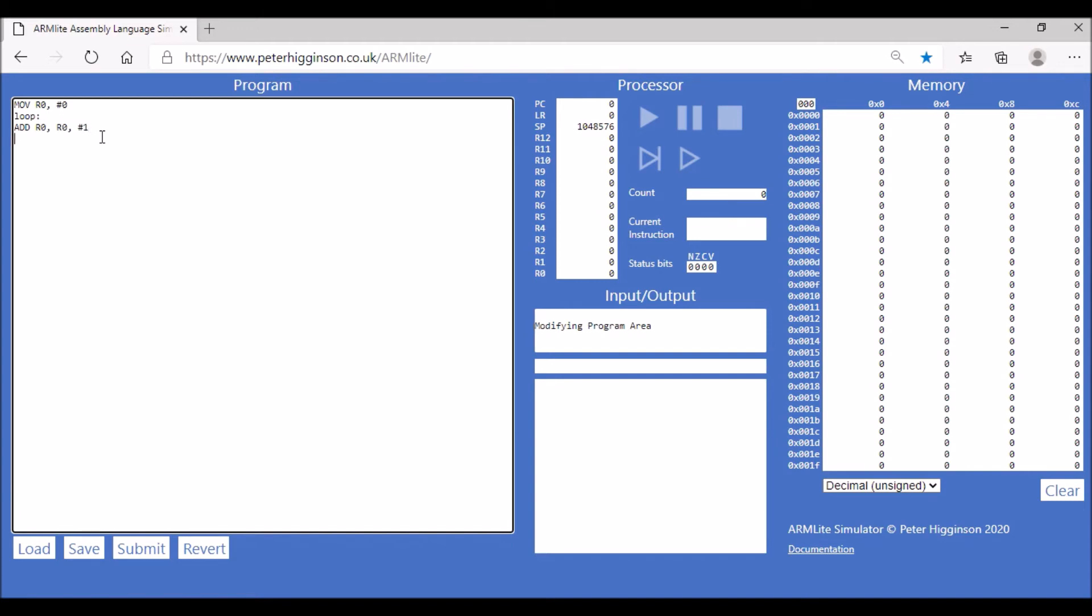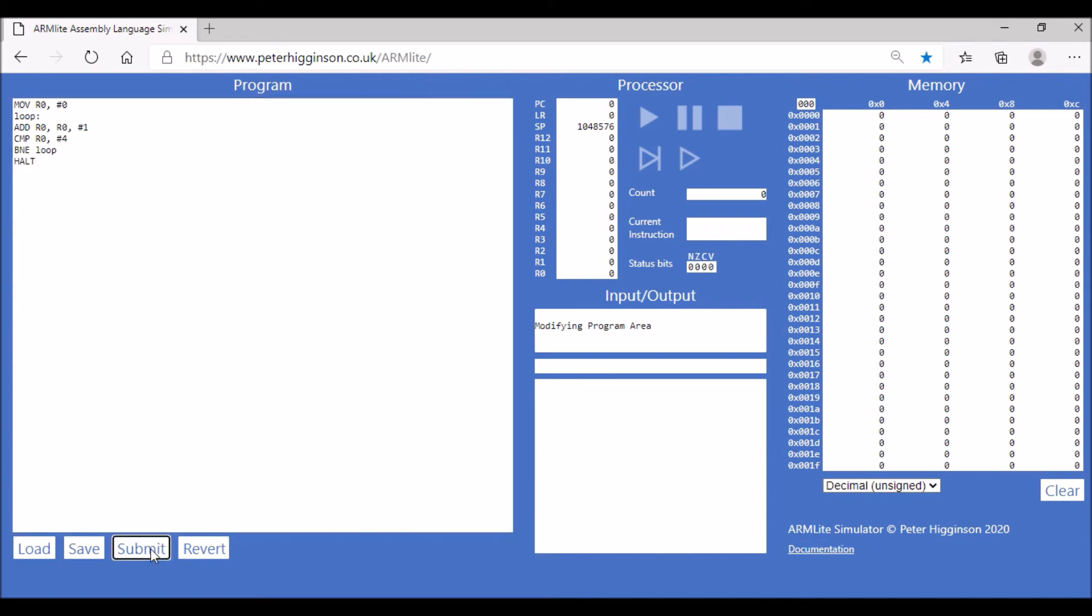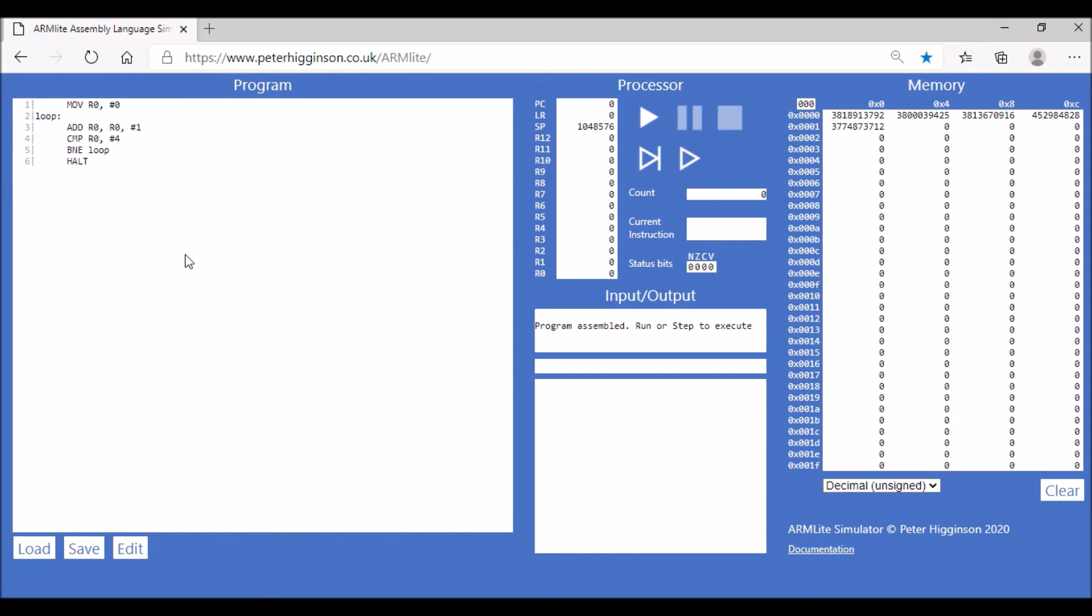And then we do compare, CMP R0 to 4, so it's going to compare our value in register zero to 4. And then BNE and then go loop, and then it's going to do halt. So let's assemble that first before we go through it.